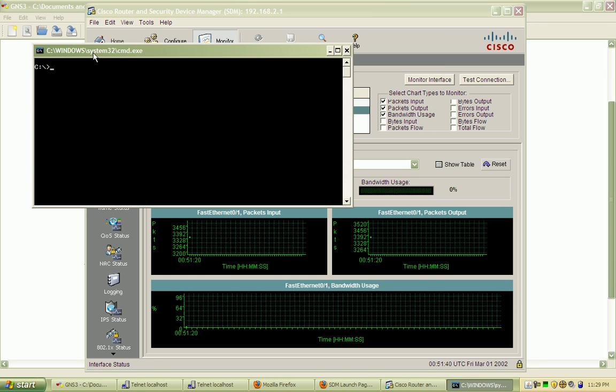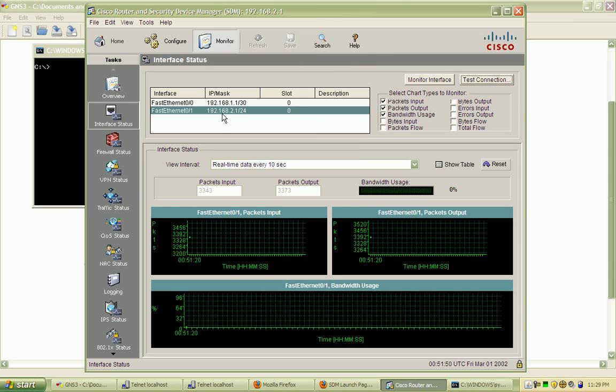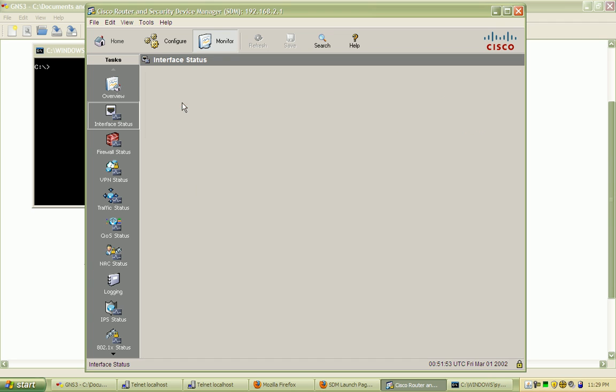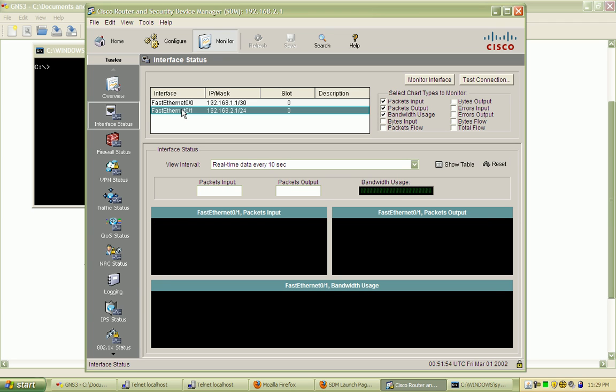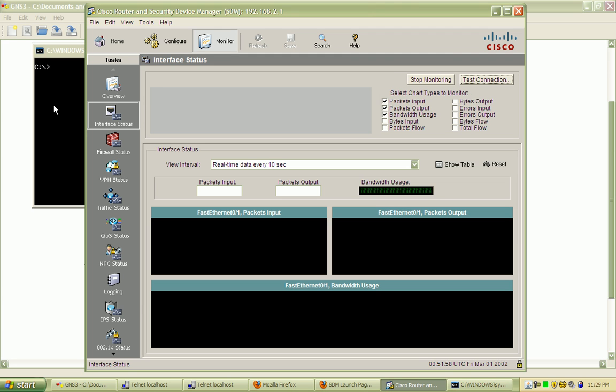I'm going to go ahead here and do a test ping from the loopback adapter to the router 1 fastethernet 0.1 interface. And if I want to monitor that particular interface, I can select it from the list box here and hit monitor interface.